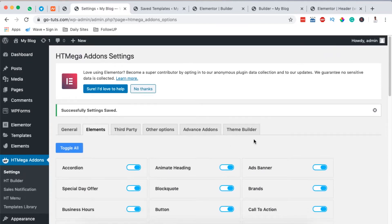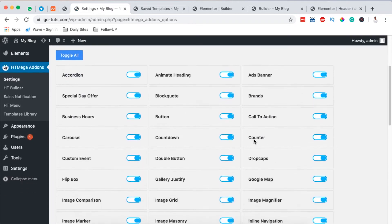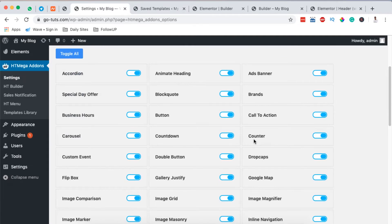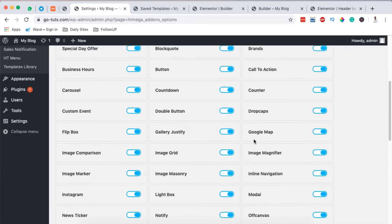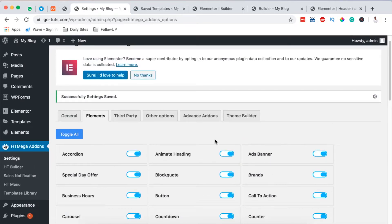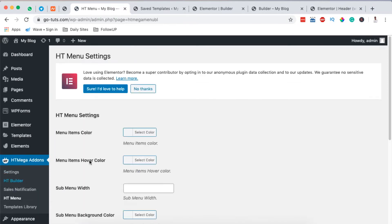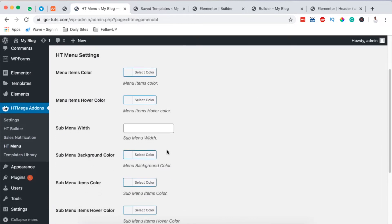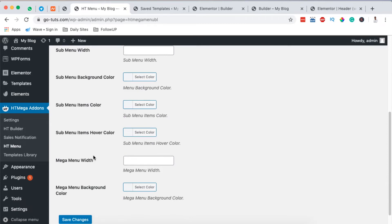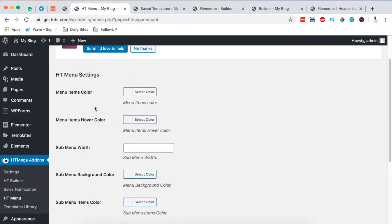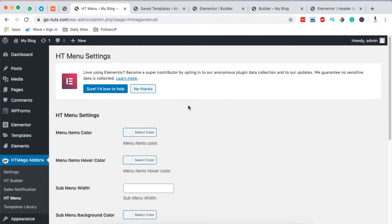Now you'll be in position to create mega menus in your Elementor website for free. Besides creating mega menus, HTMega Add-Ons comes with a couple of free amazing widgets you can use to build your Elementor website — just like all these other widgets here. Once you're done there, come over to the HT Menu section, where you can style your mega menu items — such as background, width, sub-menu items on hover, sub-menu item color, and more. But we won't be changing anything there.